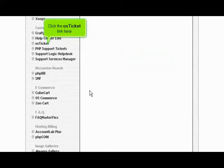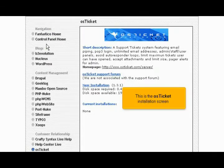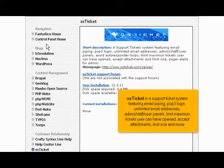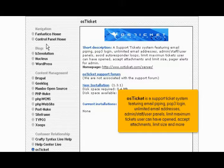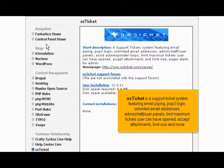Click the OS Ticket link here. This is the OS Ticket installation screen. OS Ticket is a support ticket system, featuring email piping, POP3 login, unlimited email addresses, admin staff user panels, limit maximum tickets user can have opened, accept attachments, limit size and more.